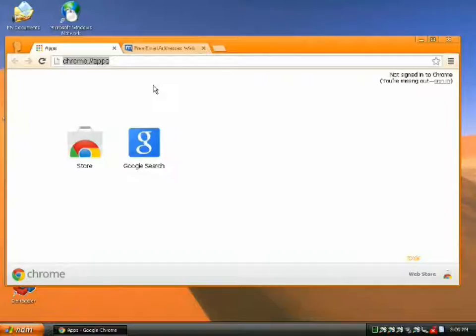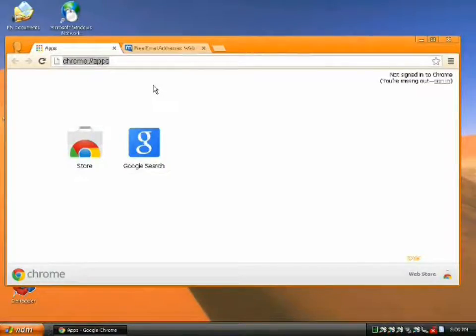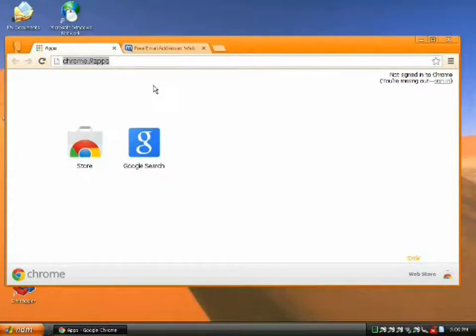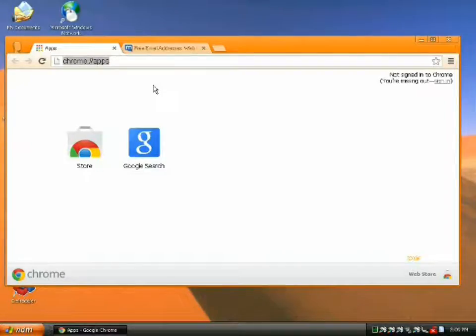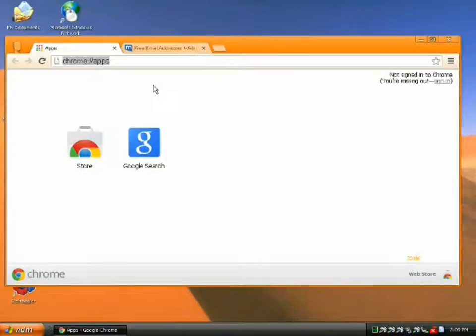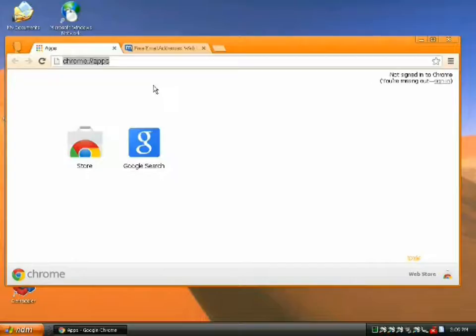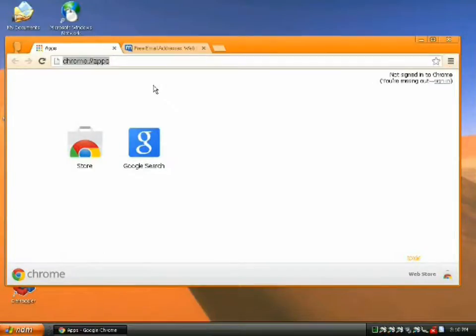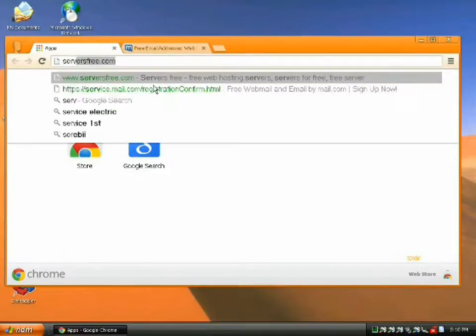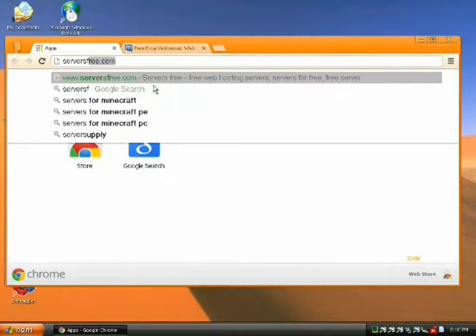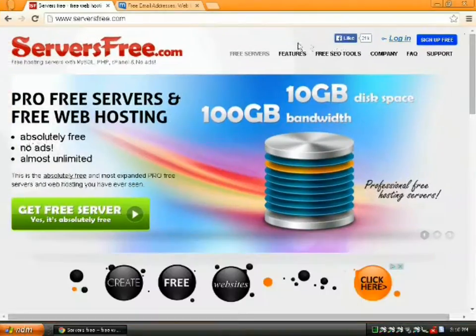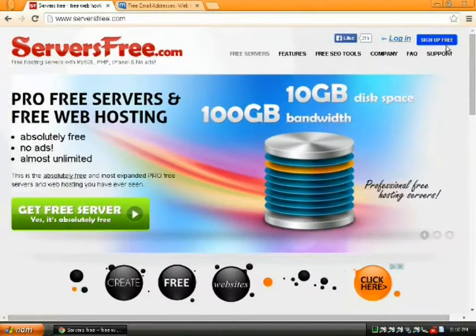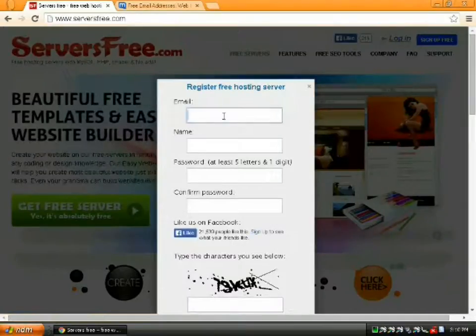Now, there's a ton of free hosts out there. A lot of them run on the Uhost, I think it is. I can't remember what it's called offhand. But they have the same sort of template engine, the same sort of cPanel engine. Fab.cc, x90x used to use. They have shut down since then. But the one I'm going to use is the one that I've found to be the best, serversfree.com. And we're going to sign up.